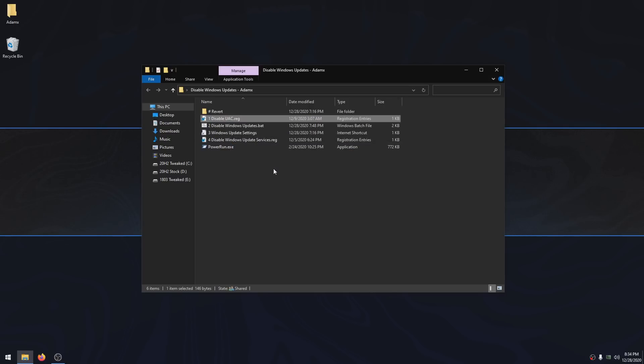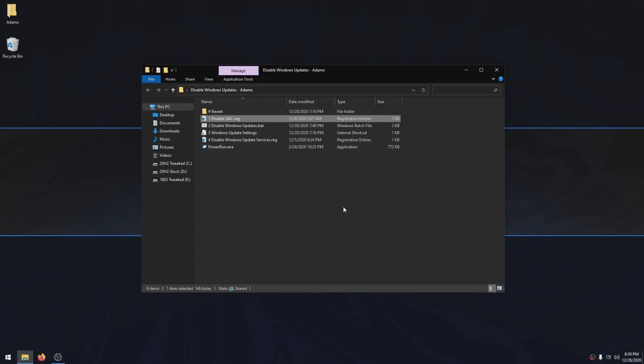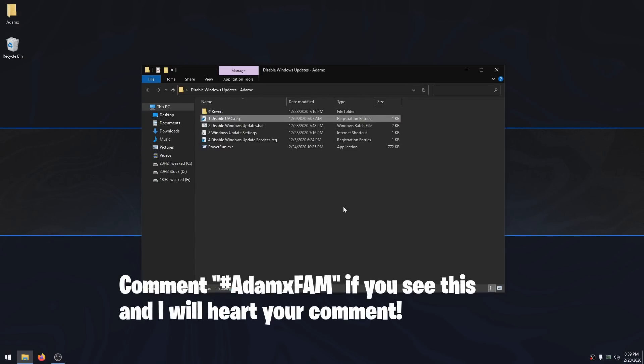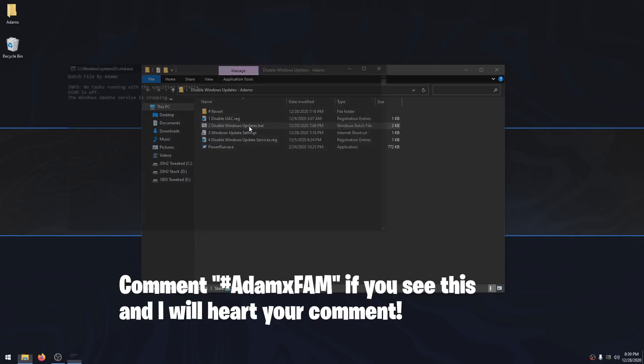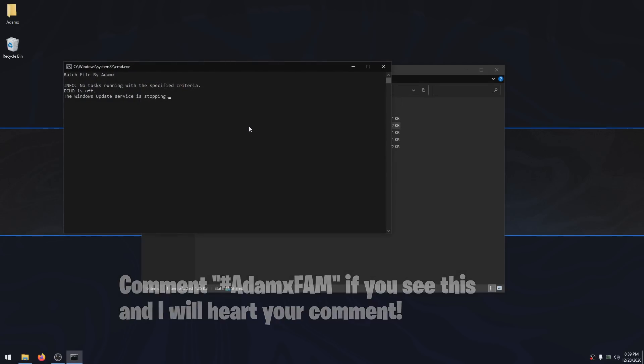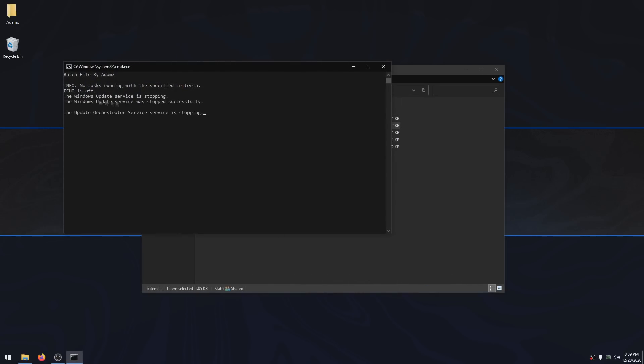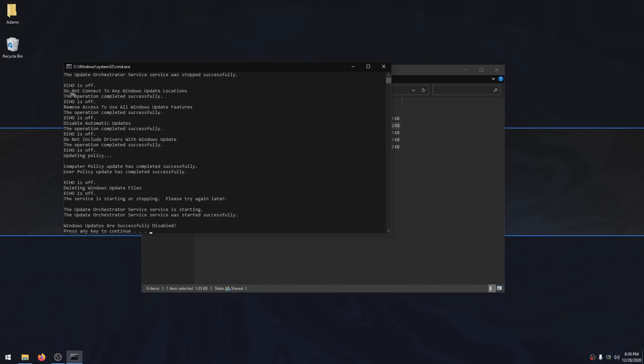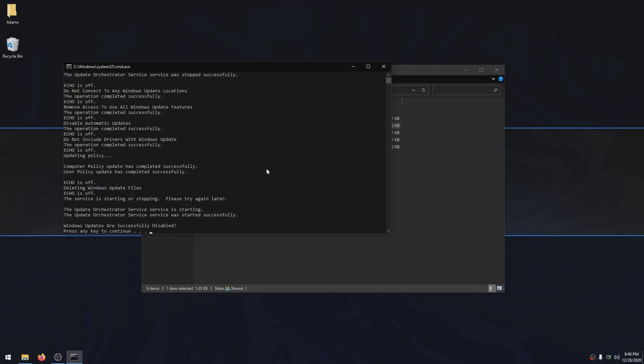Then restart your PC and come back here. So now that you restarted your PC after applying the Disable UAC file, now you want to double click on Disable Windows Updates Batch File. Double click on it. It's going to first stop the Windows Update and Update Orchestrator services, and then it's going to add the registry tweaks to disable Windows Updates. After it's done, you simply just want to click enter or any key.